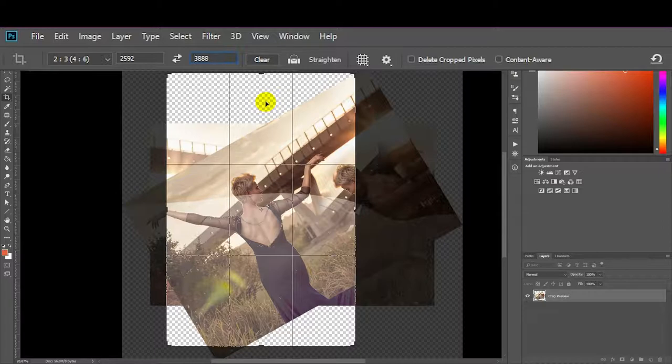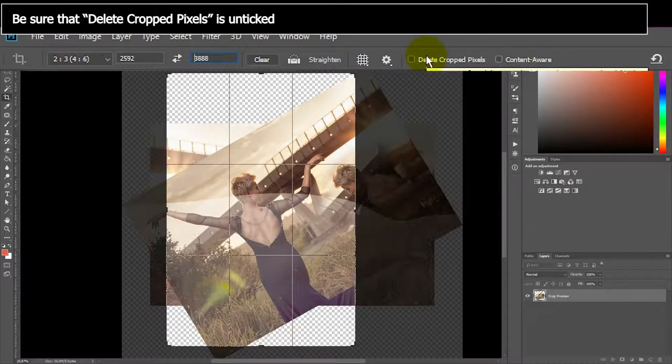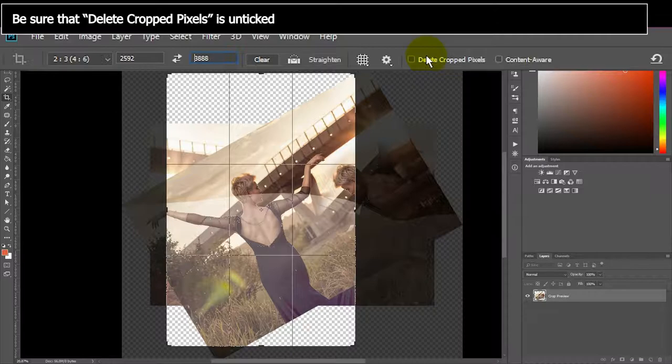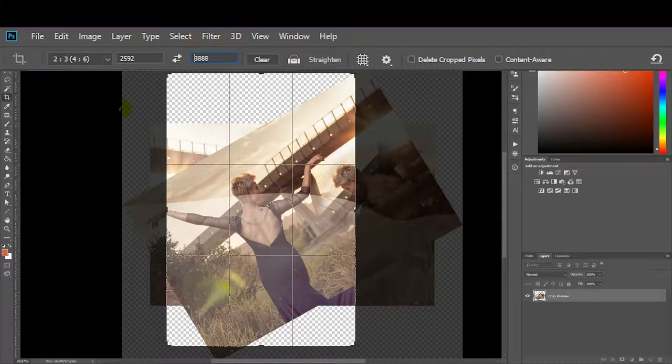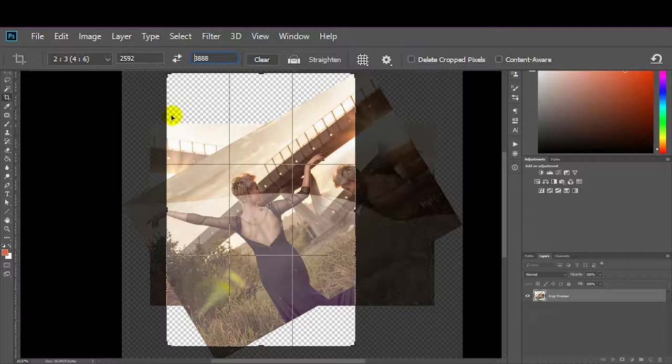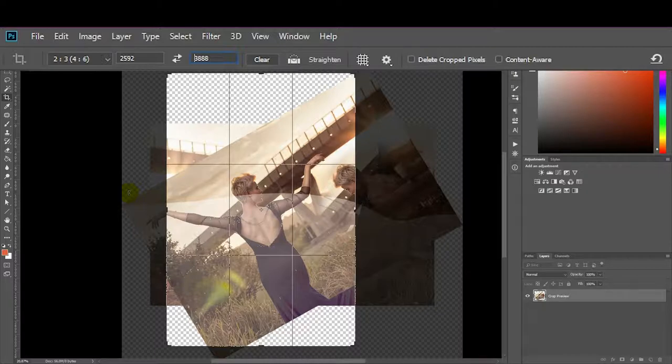The important thing to note, do not click on delete cropped pixels, especially if you want to reposition layers after the fact. If you click on delete cropped pixels, all of the stuff that's sitting in the gray gets deleted, which is not what we want because if you want to rotate your image further or anything like that, you don't want to lose that information that's falling off the edge of the canvas.